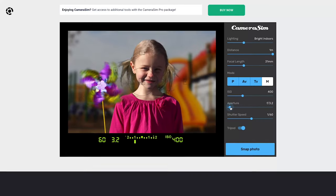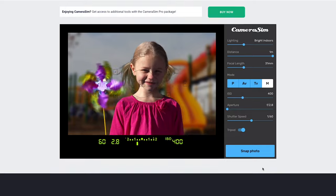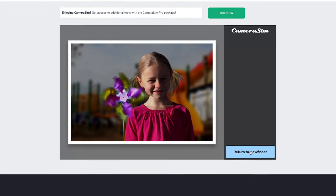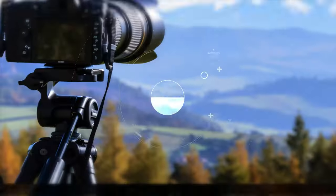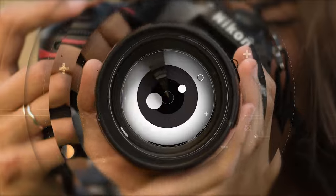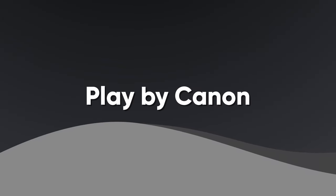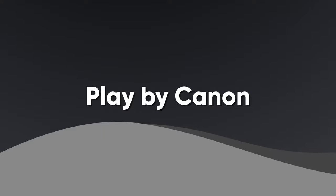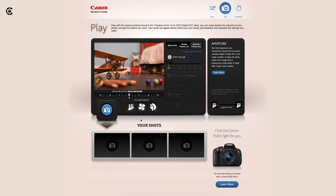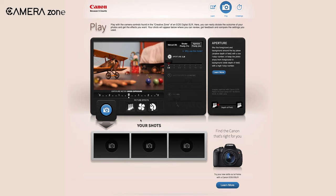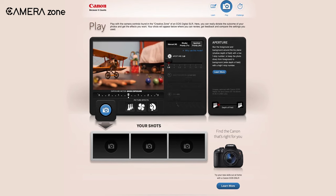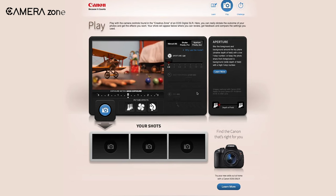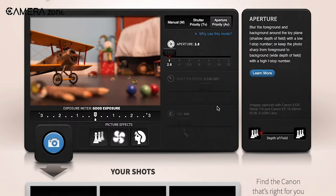So let's see those simulators and start practicing. First, we have Canon Play, a web-based simulator developed by Canon so users can get a comprehensive idea of exposure in photography. The main subject here is a toy airplane with a moving propeller.